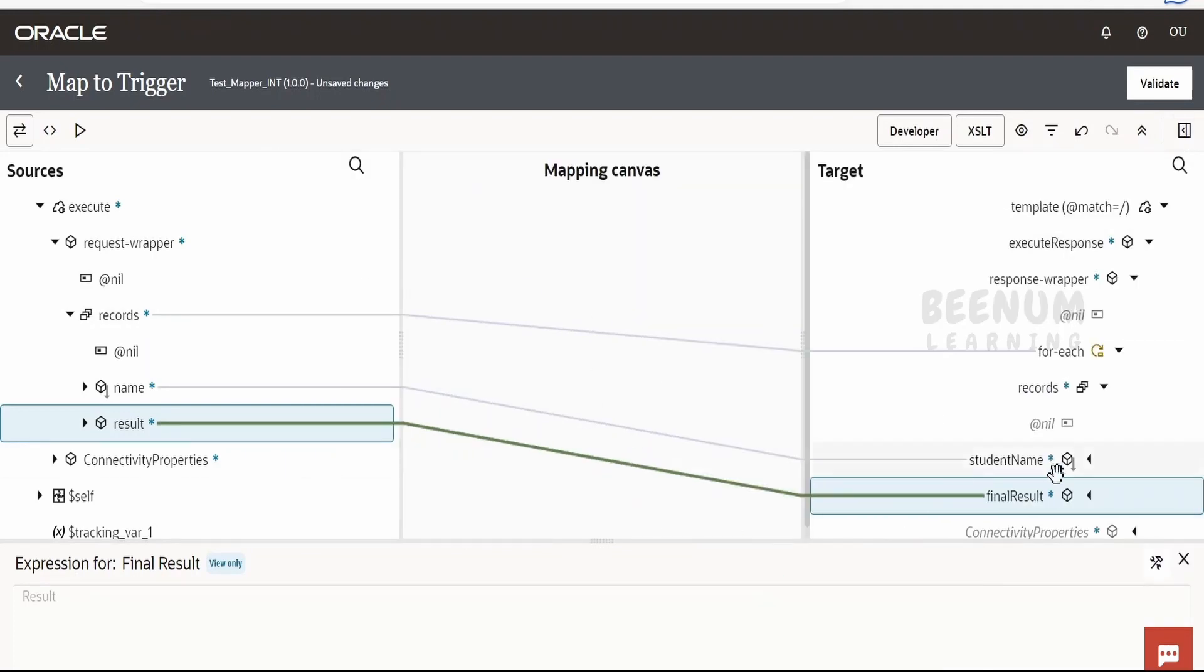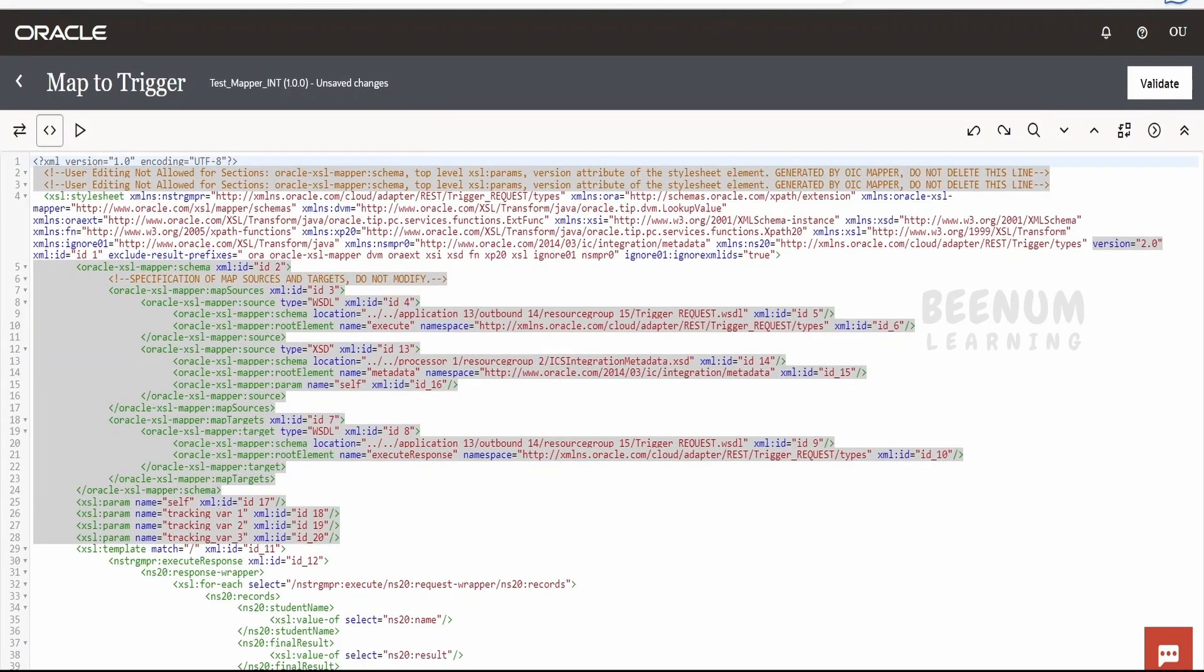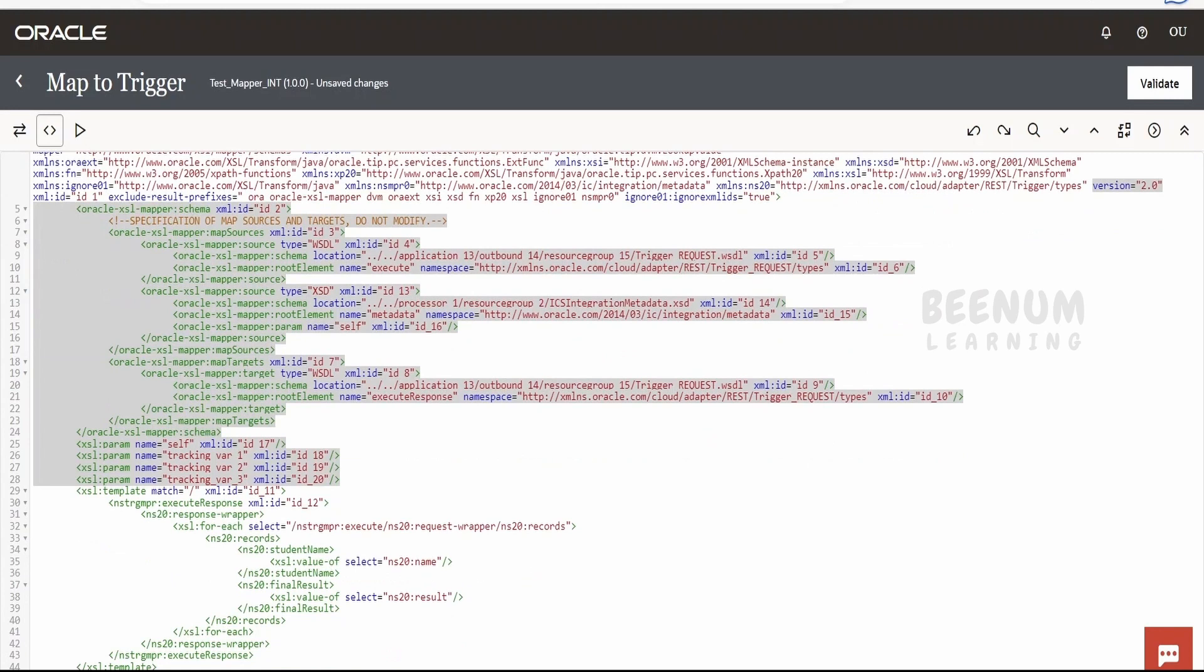So once you have done the mapping, you can check the code view as well over here. So we have created a for loop, which will map records and it will create the records array.